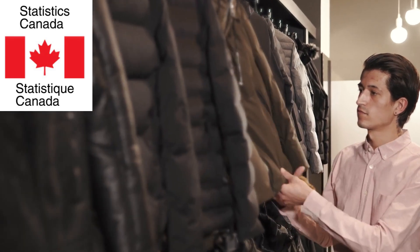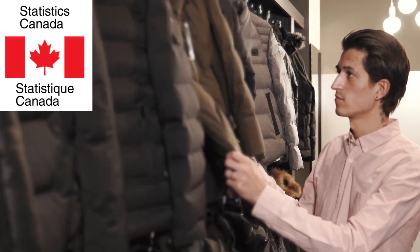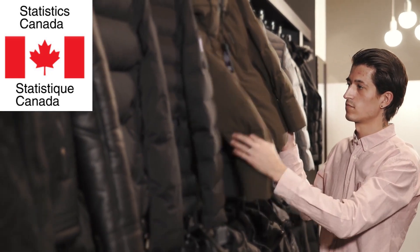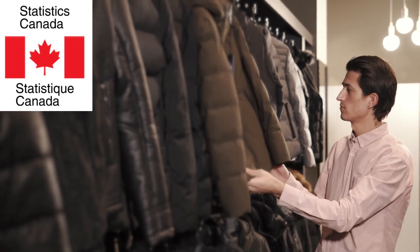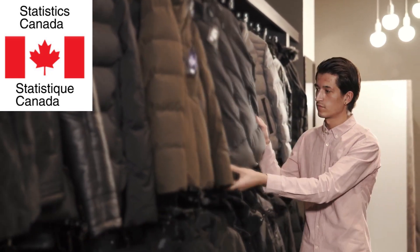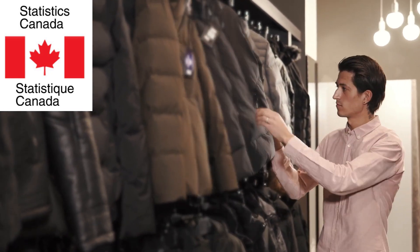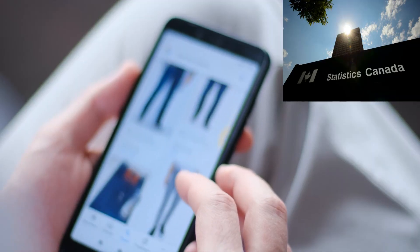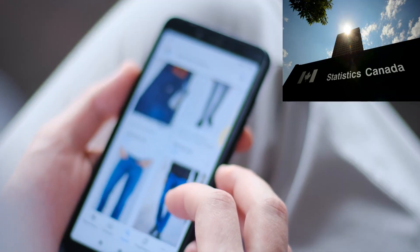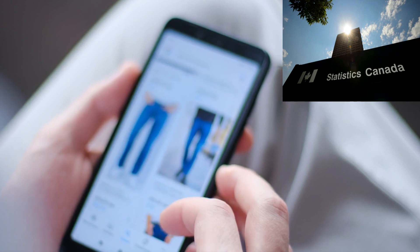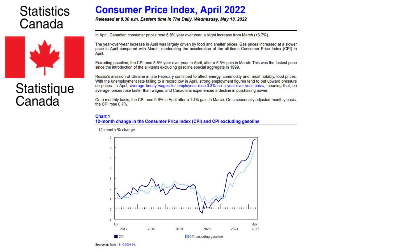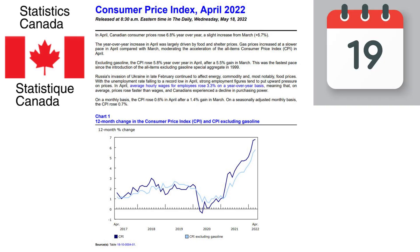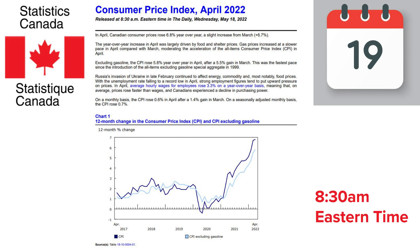The CPI is calculated at Statistics Canada after 100 field interviewers collect roughly 90,000 price observations from roughly 5,000 outlets. In addition, some prices are collected at headquarters via internet and from administrative data. The numbers are released near the 19th day of each month within the Consumer Price Index press release at 8:30 a.m. Eastern Time.